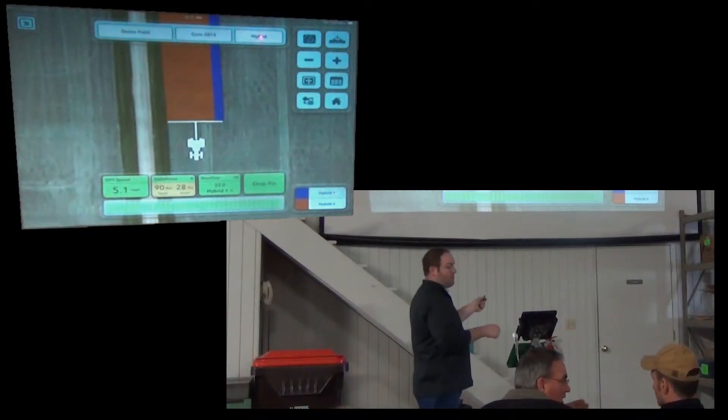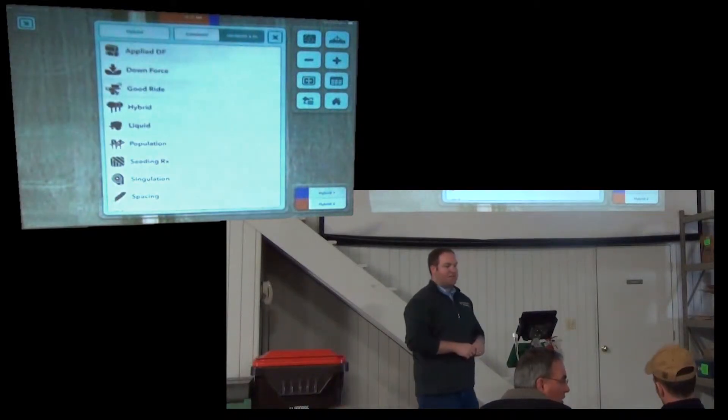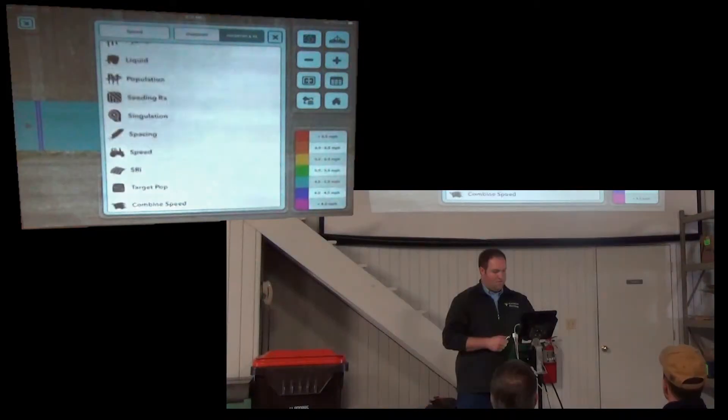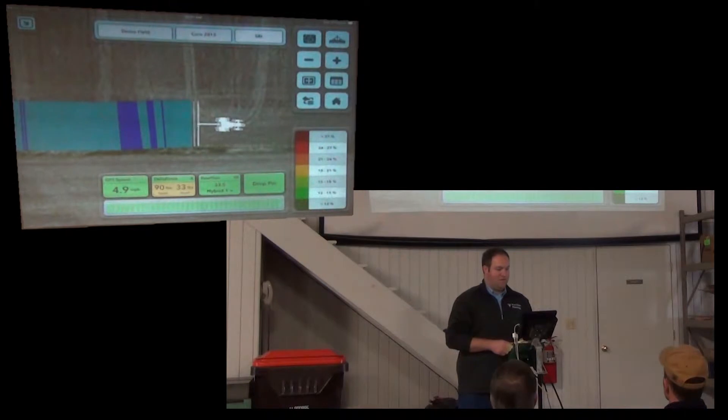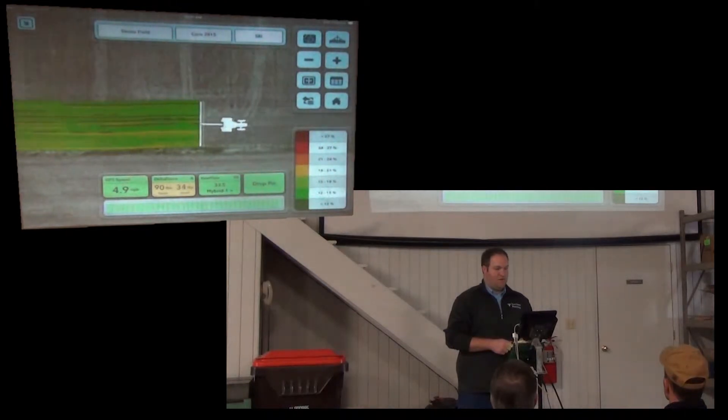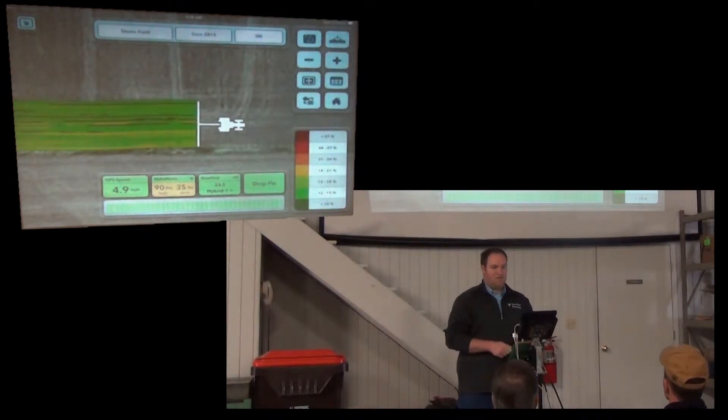I'm going to touch up here, get the map selector, seed release index. There you can see seed release index.